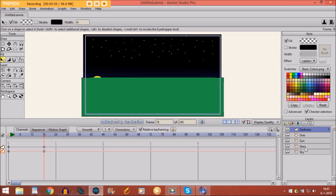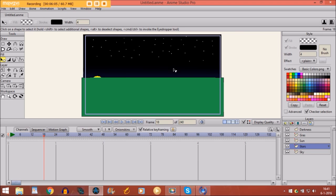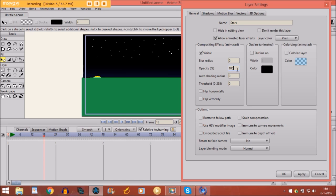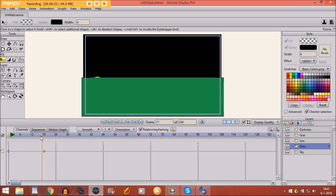And now we also want to make the stars invisible. But we are going to use a different way for it. Because otherwise you have to select them all and make them all invisible. And that's too much work. So what you do. You double click on the stars. And then you click allow animated layer effects. And then you go to opacity. And change it from 100 to 0. And then you click OK. And then the stars become invisible.